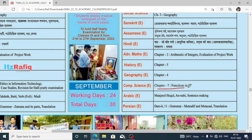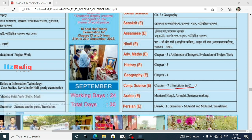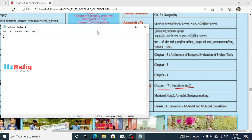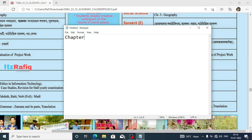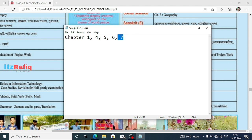So you will require Chapters 1, 4, 5, 6, and 7 — up to Functions in C — for the half-yearly examination. You do not need to prepare Chapter 8, which is Pointers in C. To summarize: Chapter 1 is Introduction to Computer Network, Chapter 4 is Introduction to Loop, Chapter 5 is Nested Loop in C, Chapter 6 is Arrays in C, and Chapter 7 is Functions in C. These five chapters are required for the half-yearly examination.